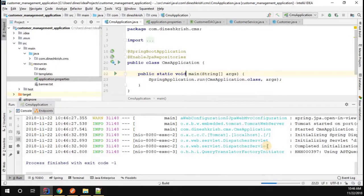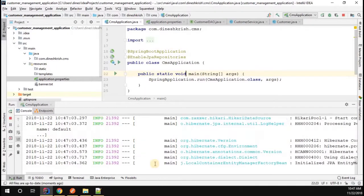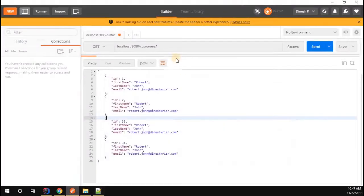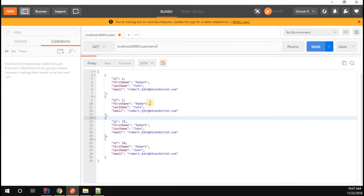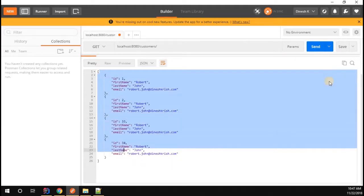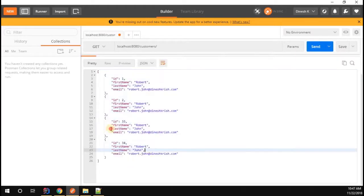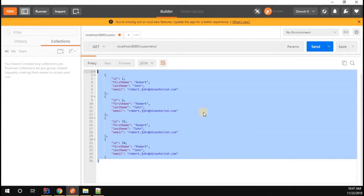Okay, the application is started. I'm going to simply get all the customers, so we should receive the data. Here we go - we receive the existing data as well.